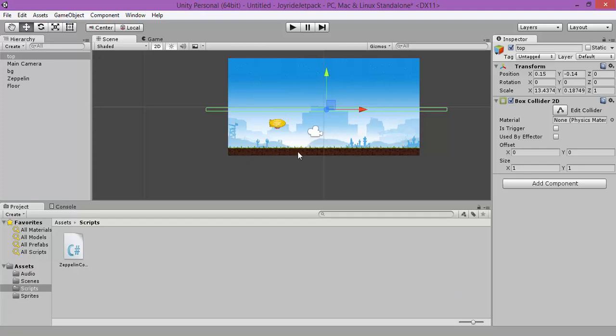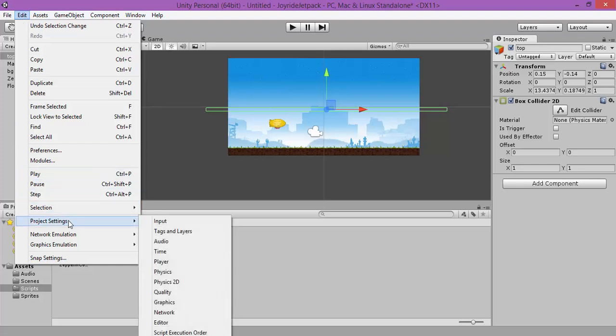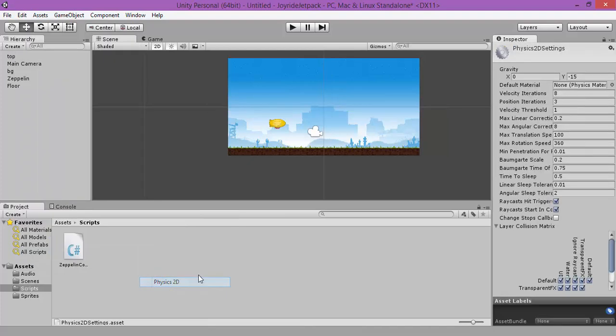If you are having any problem with the gravity, you can go to Edit, Project Settings, Physics 2D, and make sure that the Y value is equal to negative 15.